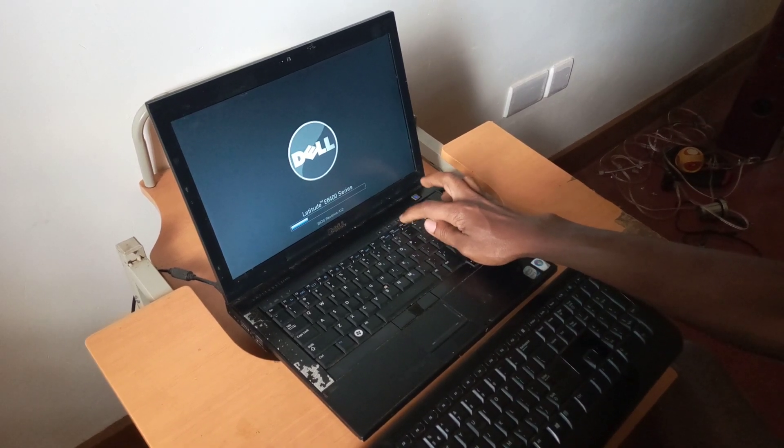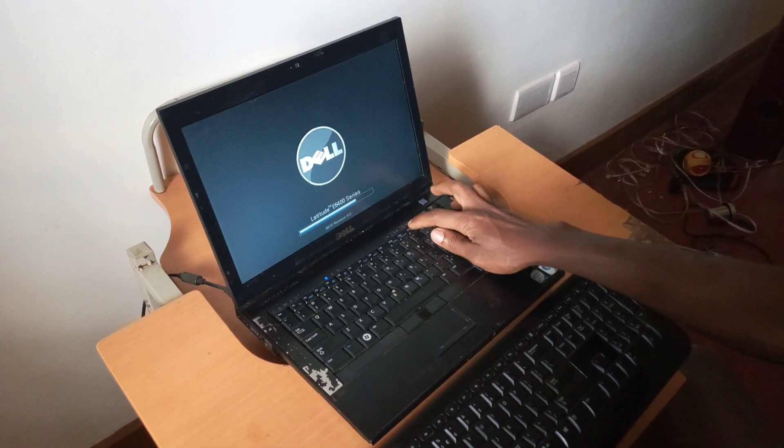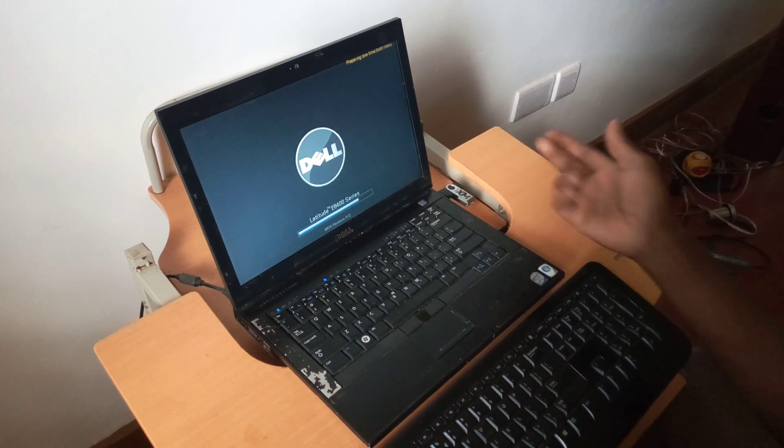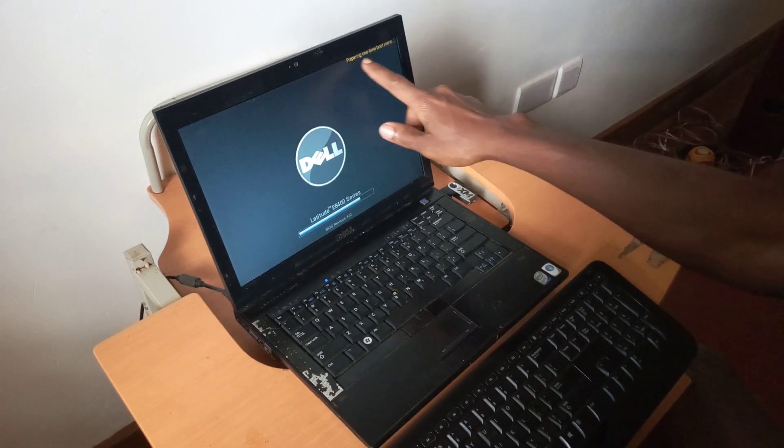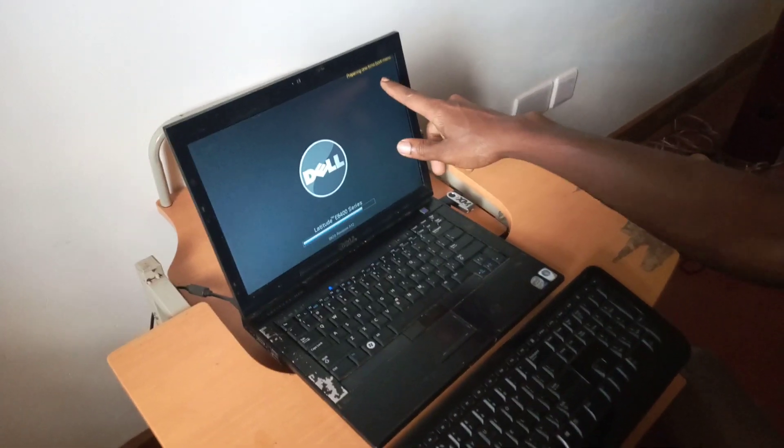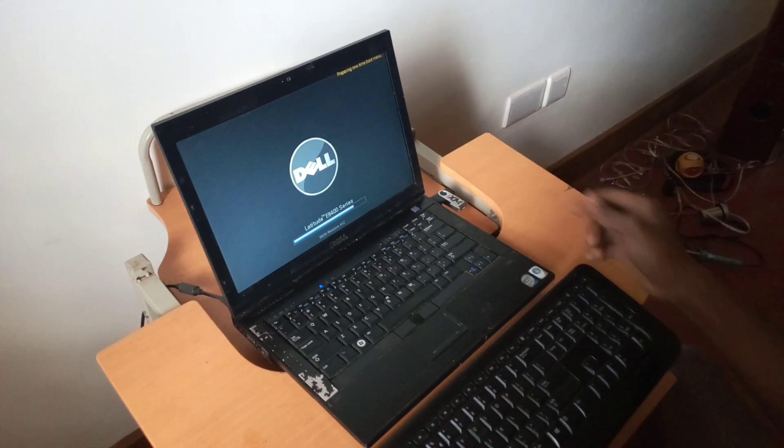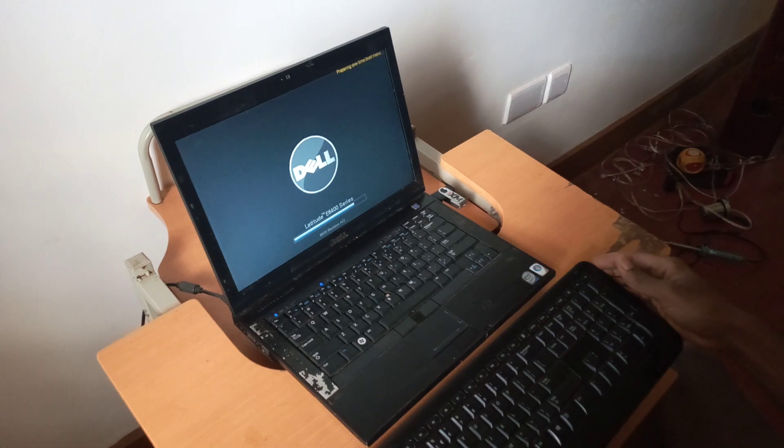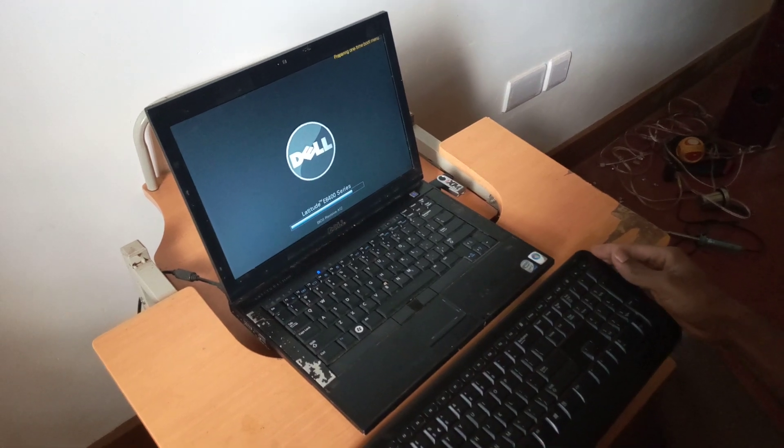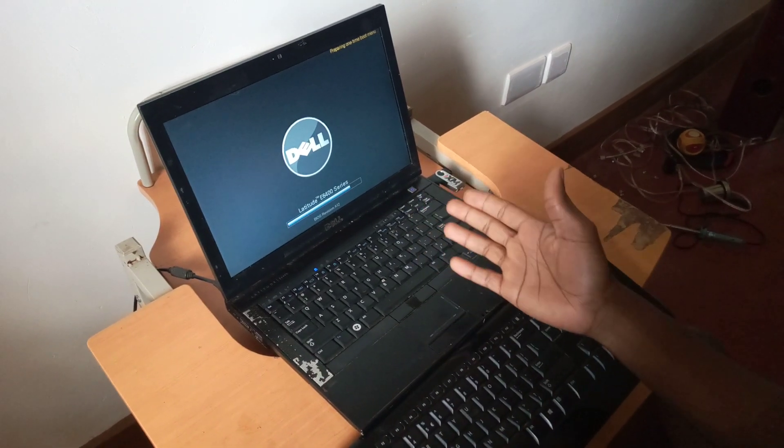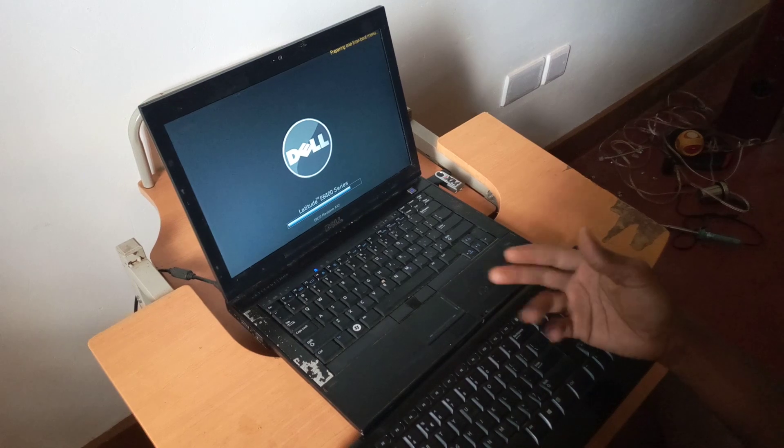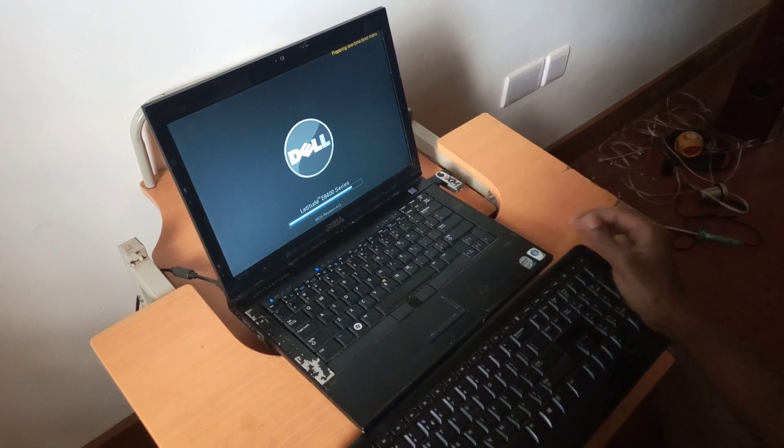This at times takes a little bit longer, so you have to wait for it. When you see preparing for one time boot menu, you have to wait for a few seconds. In your case it would be faster or it could slow down just like this one.